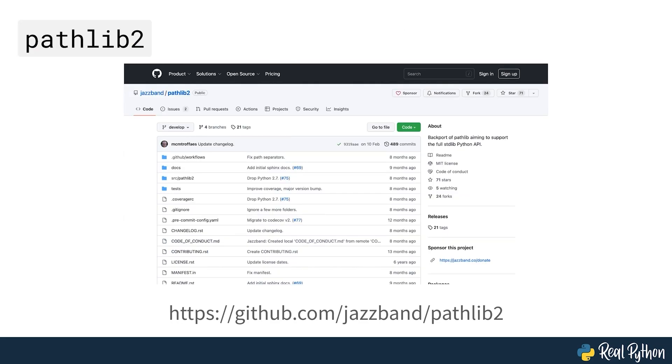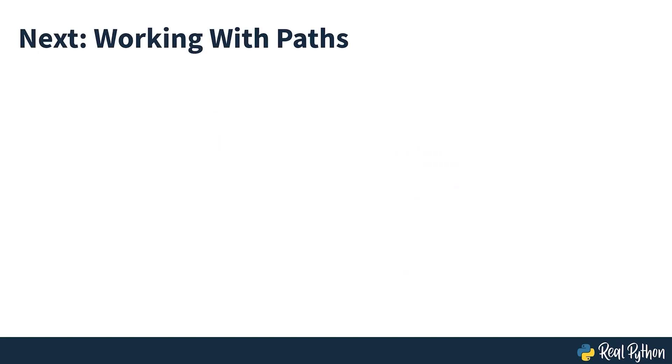If you're still stuck on legacy Python, there's even a backport available for Python 2. Now that you know more of how Python got here, it's time to see how pathlib works in practice. And that's what you'll be doing in the next section, taking a look at how to work with paths.